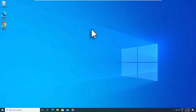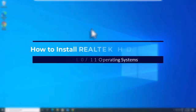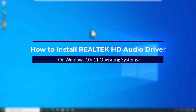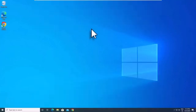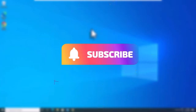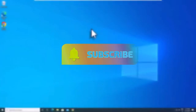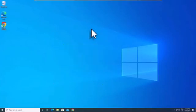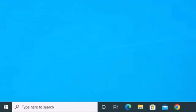Hello guys, welcome back to Easy Classes. In this video I'm going to show you how to download and install a Realtek HD audio driver on your Windows 11 or 10 devices with a step-by-step guide. If you're watching my video for the first time, I request you to subscribe to our channel and hit the bell icon. Without further ado, let's get started.